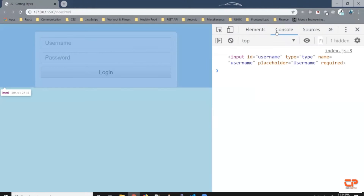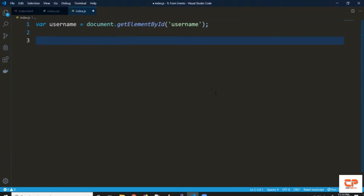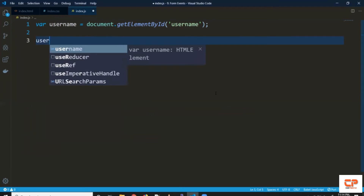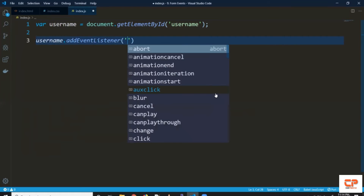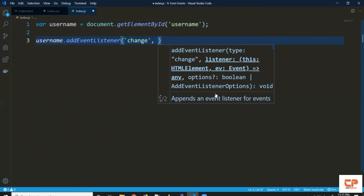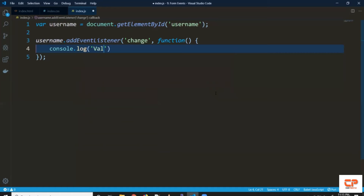Coming to the browser, right-click, inspect, and open the console. As you can see, we've got this entire input element selected. Now we already know how to add an event — we can either use the event property or the addEventListener method. Let's use addEventListener here. It accepts two arguments: first is the type of event, which in our case is 'change', and second it accepts a function. Let's create an anonymous function and print 'value changed'. So every time the value changes in the username input field, it will print in the console that the value changed.